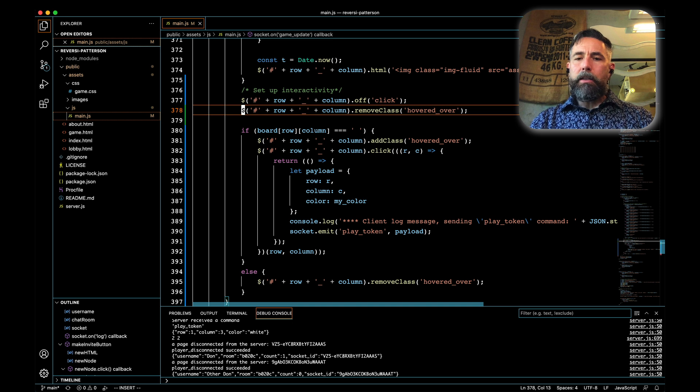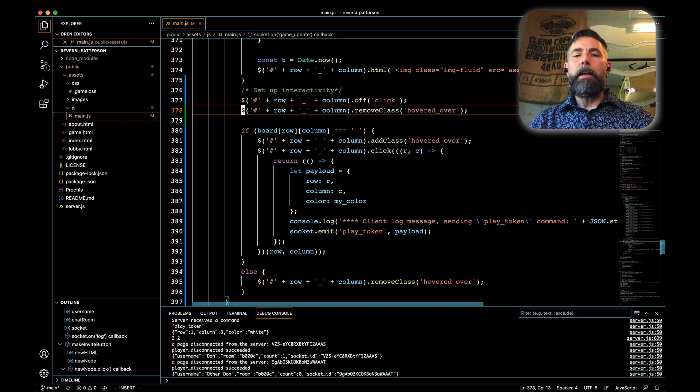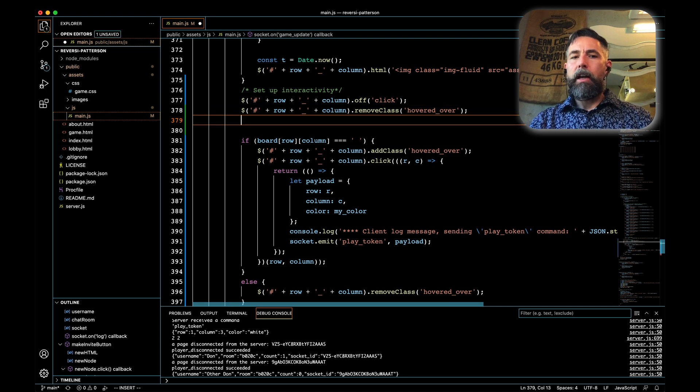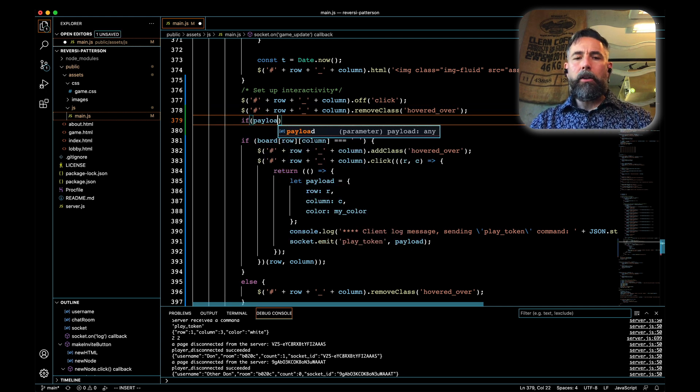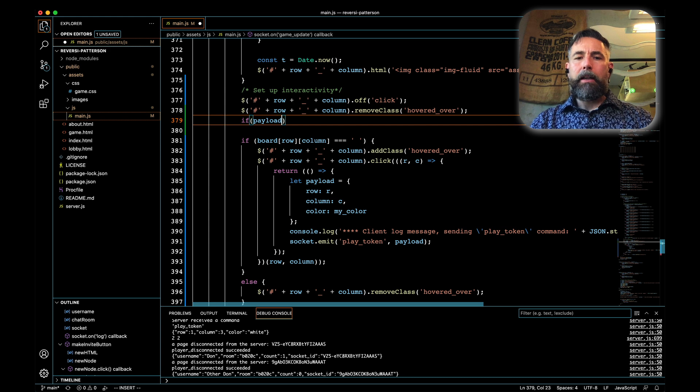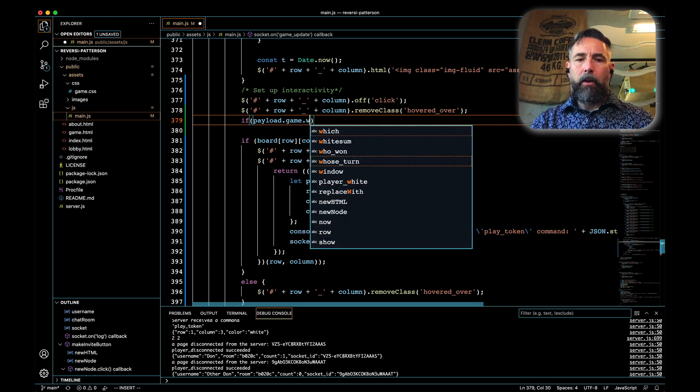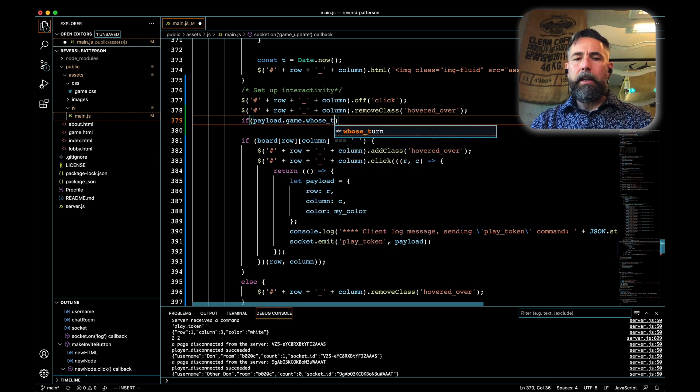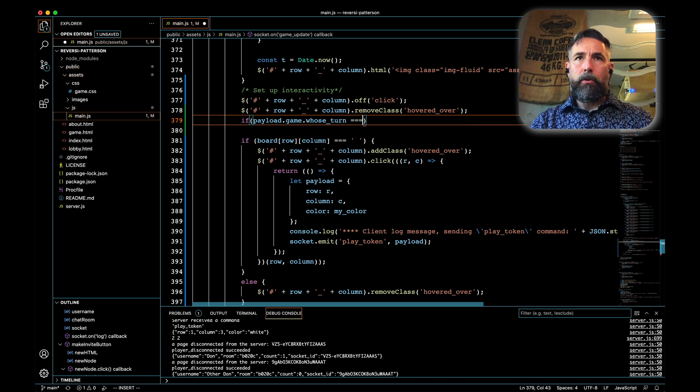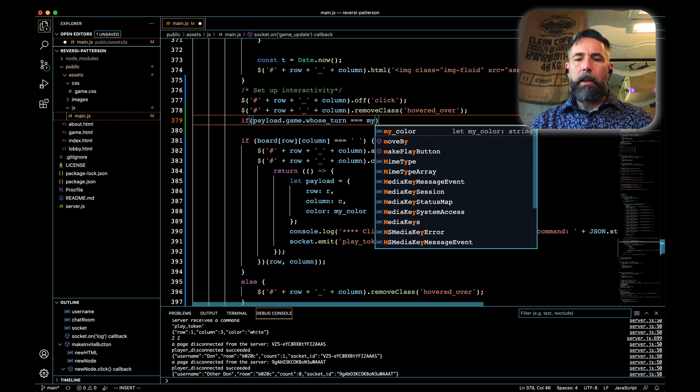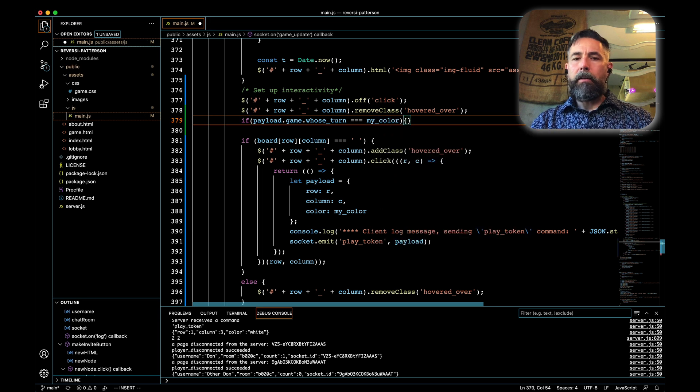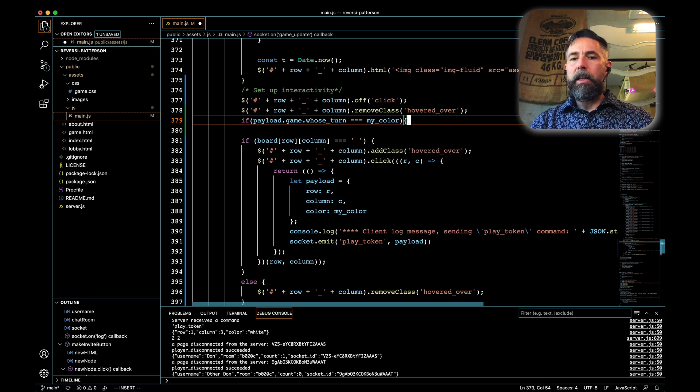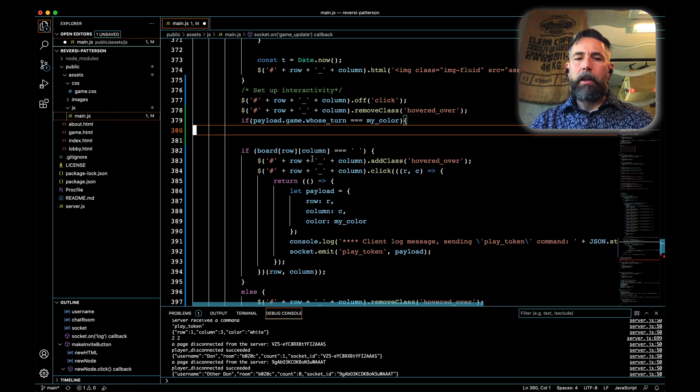Now we need to put some new checks in here. We want to check to see if it's our turn. If it's not our turn, then nothing is going to be interactive. We'll say if the payload that we got back, the game item that's associated on that payload and the indication of whose turn it is, if that's triple equals to my color, which is something that I'm keeping track of, then if it is my turn, it's my color, then I'm going to keep working on this interactivity bit here.